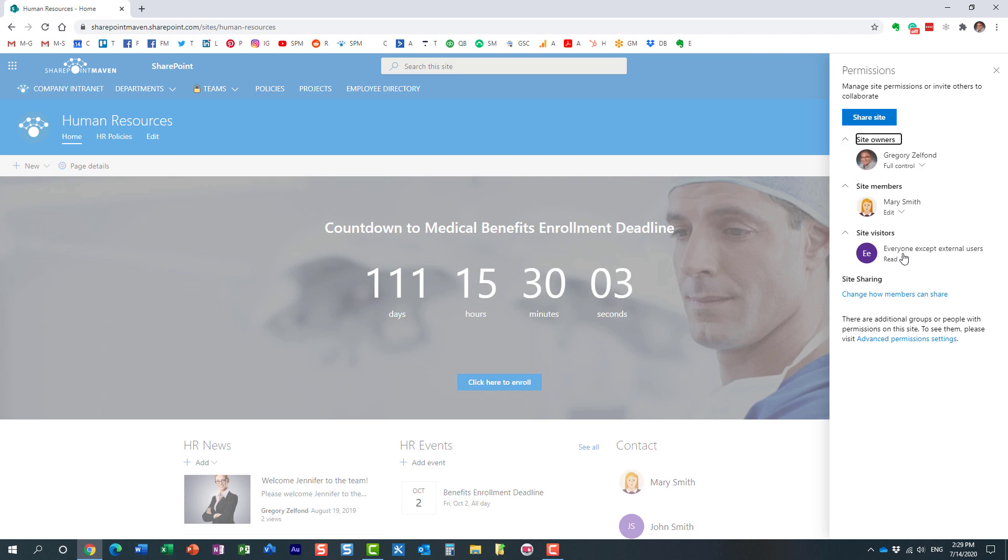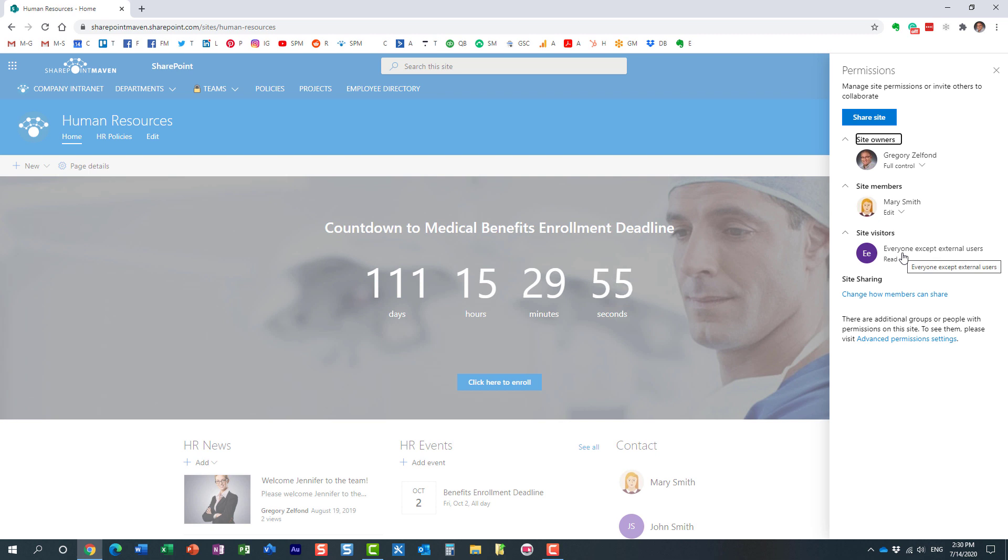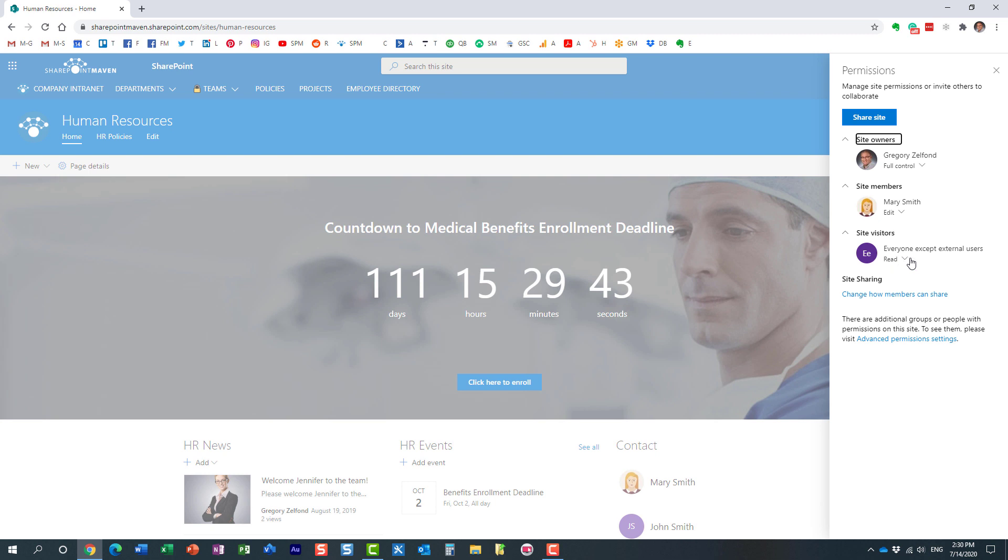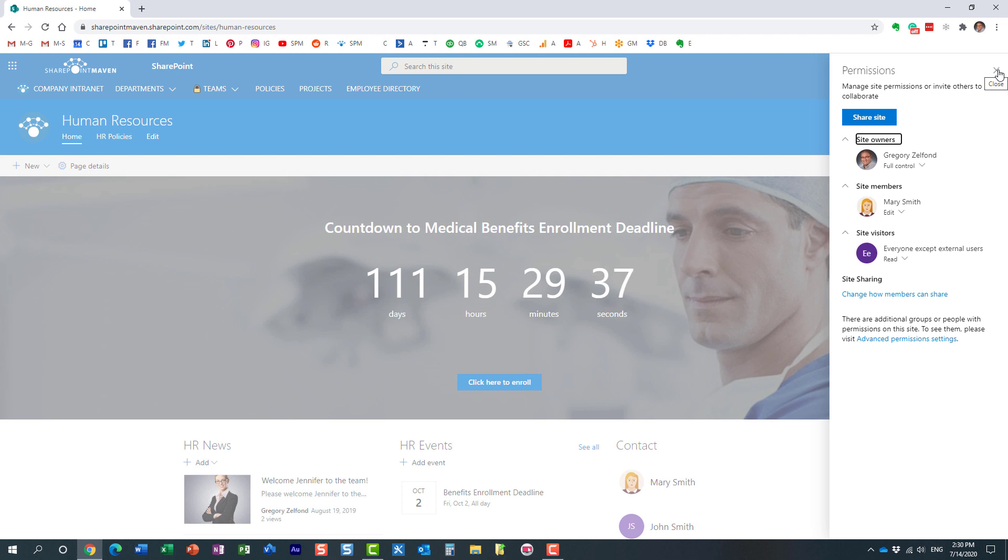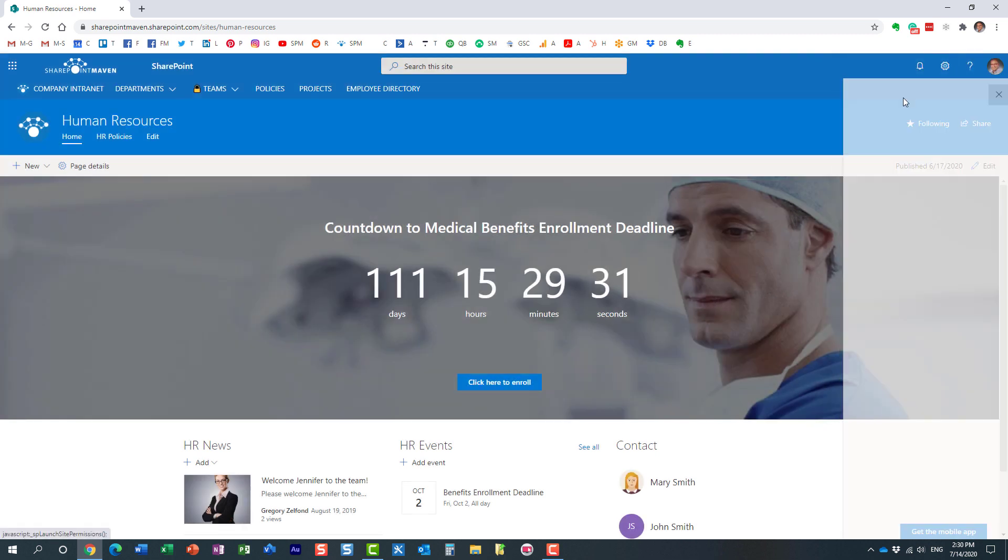Now I want to clarify who this group includes. This group literally includes everyone within your organization, with the exception of external users. So if those users have an Office 365 account, they're part of the group, and it doesn't matter whether they have a license or not. They will still have access to the site. They could be unlicensed - as long as they have Office 365 credentials, they will have access to the site.